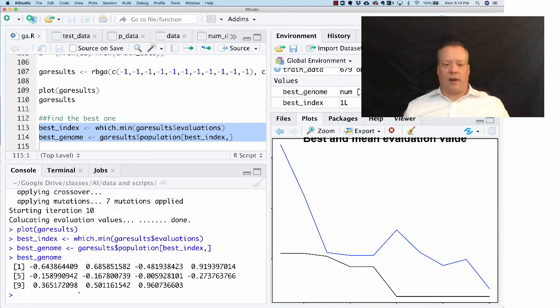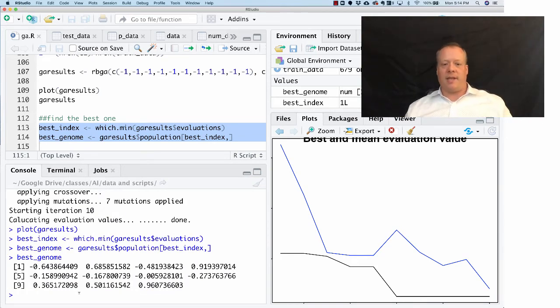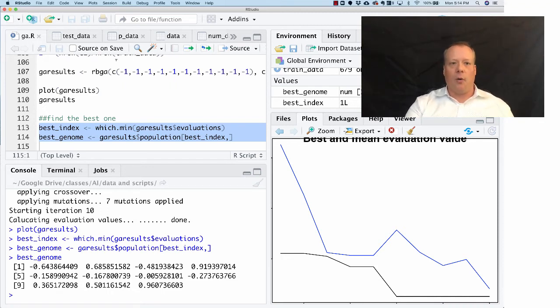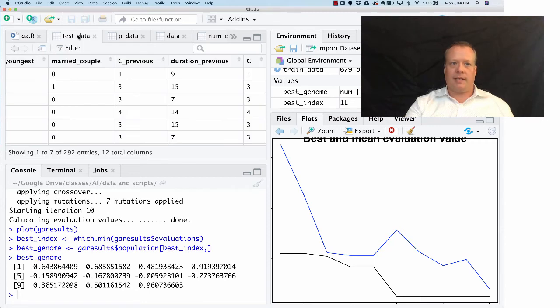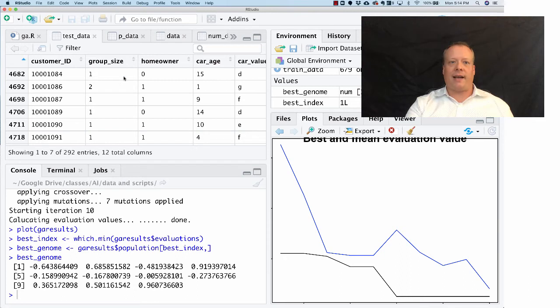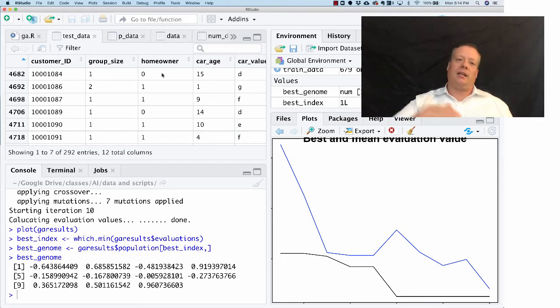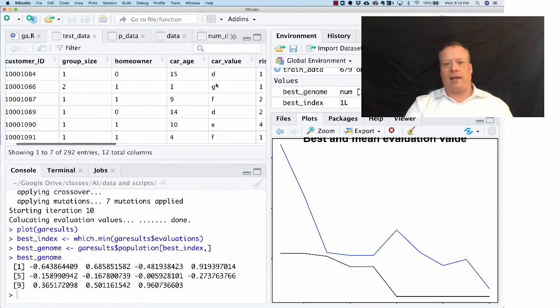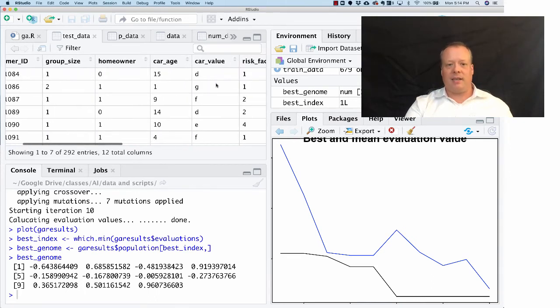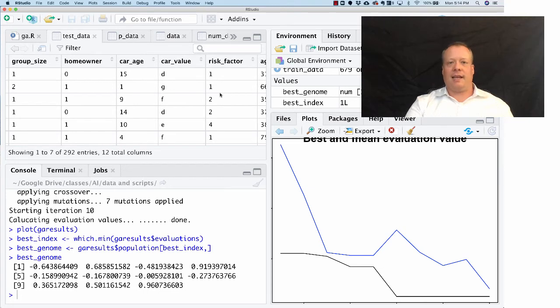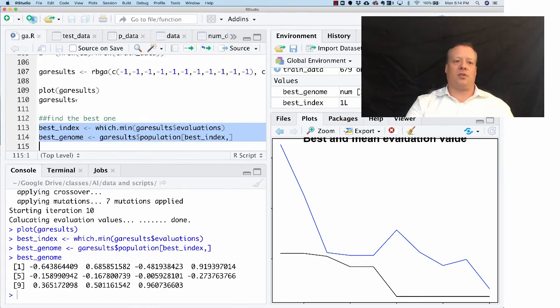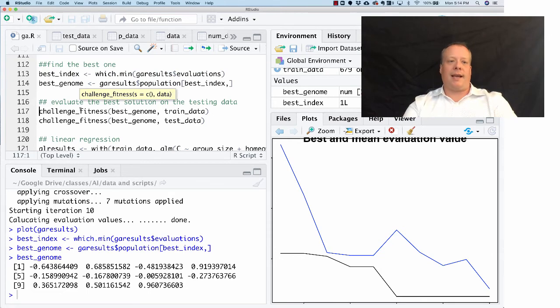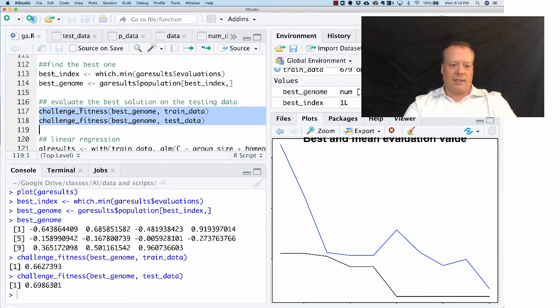It has a variety of weights. It seems to favor some of them negatively, some of them positively. If you go and look at the actual testing data, it's essentially saying that the group size is a negative factor but being the homeowner is a positive factor. Car age is negative, car value is positive, risk factor is negative. You can kind of use this to interpret what's going on.